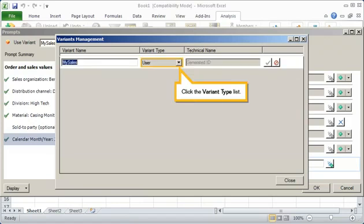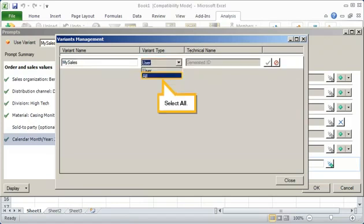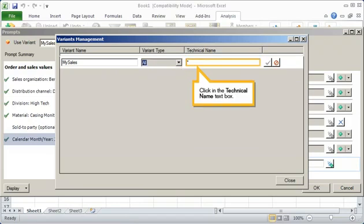Click the Variant Type list. Select All. Click in the Technical Name text box. Type My Sales, and then click Save.